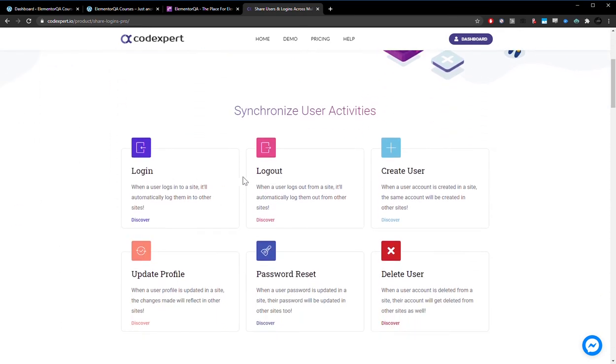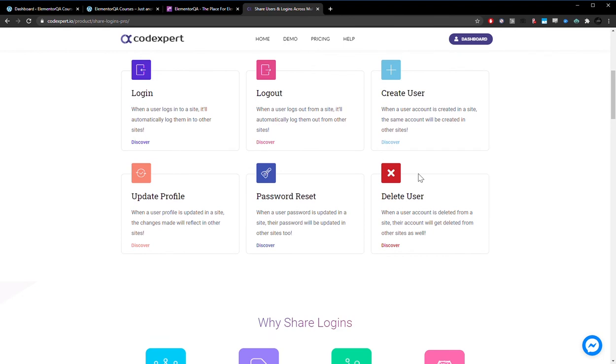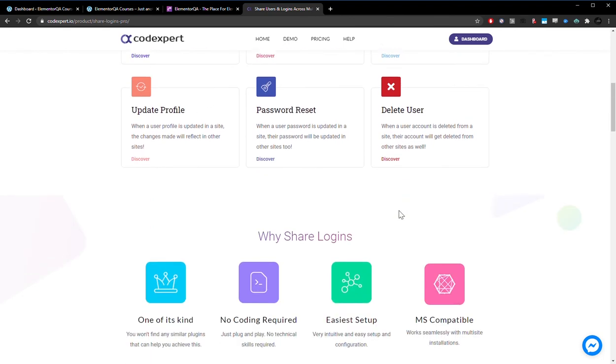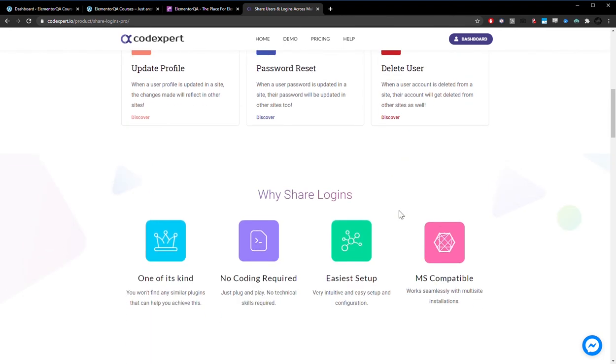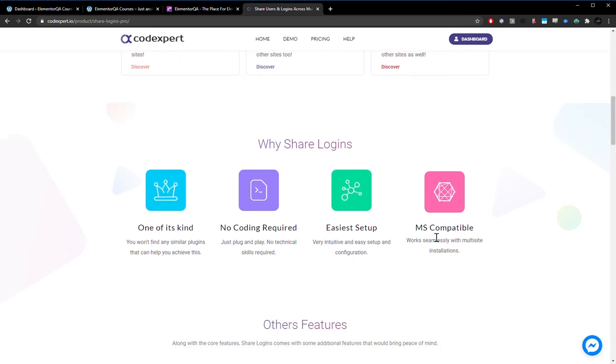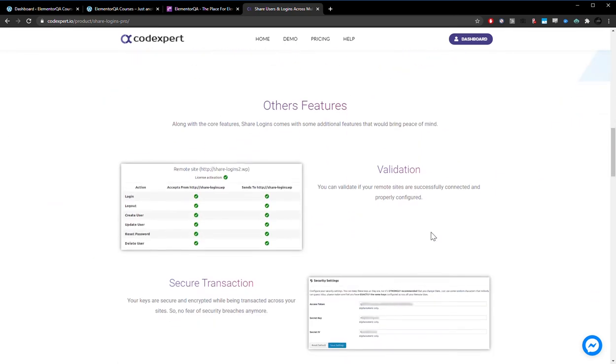So as you can see, logins are shared, logouts are shared, create user, update profile, password reset, delete user. It works well, it's easy to use, and it works with multi-site.